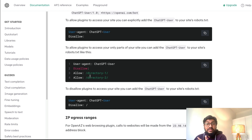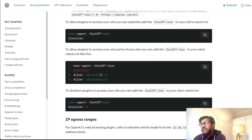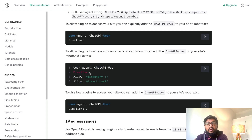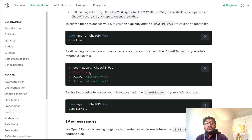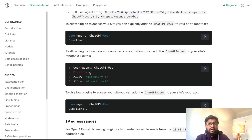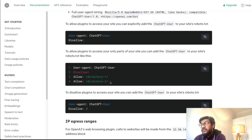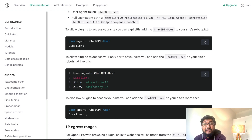To allow the ChatGPT plugin only to certain parts of the website, you can say: User-agent: ChatGPT-User, Disallow: /, Allow: /directory-one, Allow: /directory-two. This is a critical strategy — similar to what Google tried with AMP — where you give AI tools access to part of the website as a hook. Users get some information but must visit the full website for complete details. It's a common strategy many publishers use.